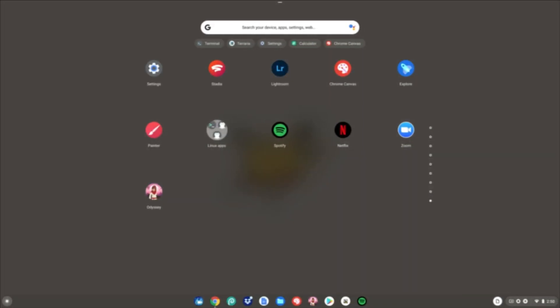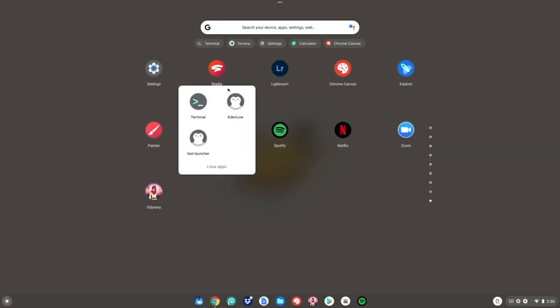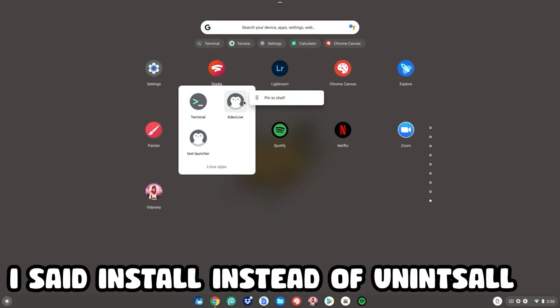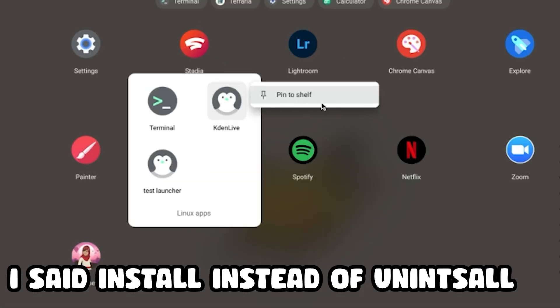Alrighty guys, so let's say you have got your brand new Linux app and you decide, hmm, I don't want this app anymore. I want to get a different one. And you right click it to go ahead and uninstall it, but there is no uninstall button. You're probably like, why?